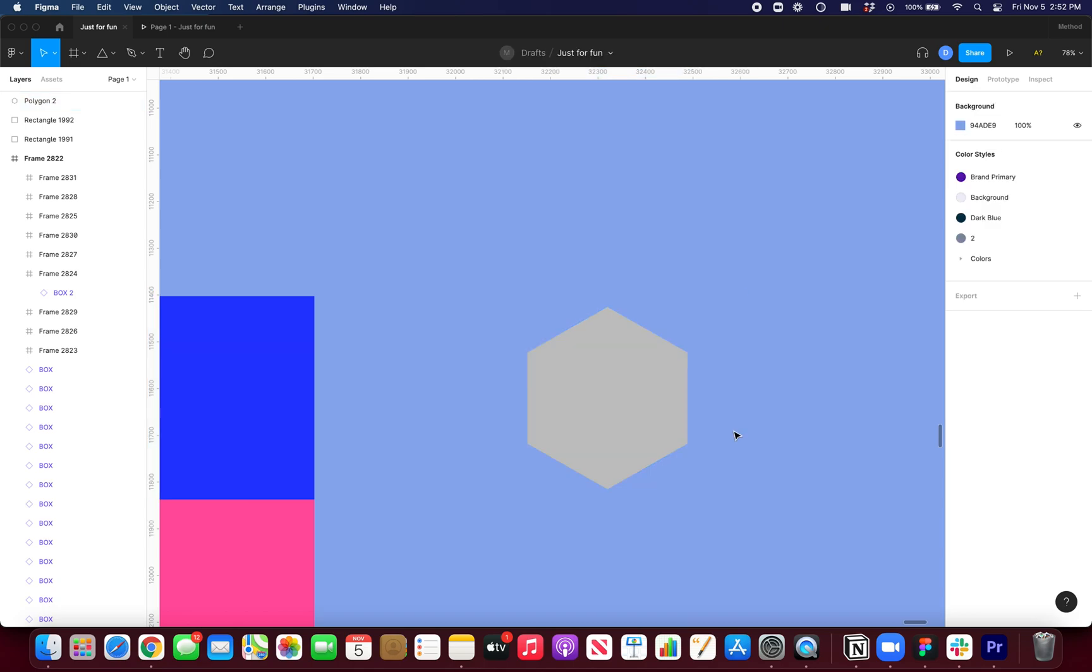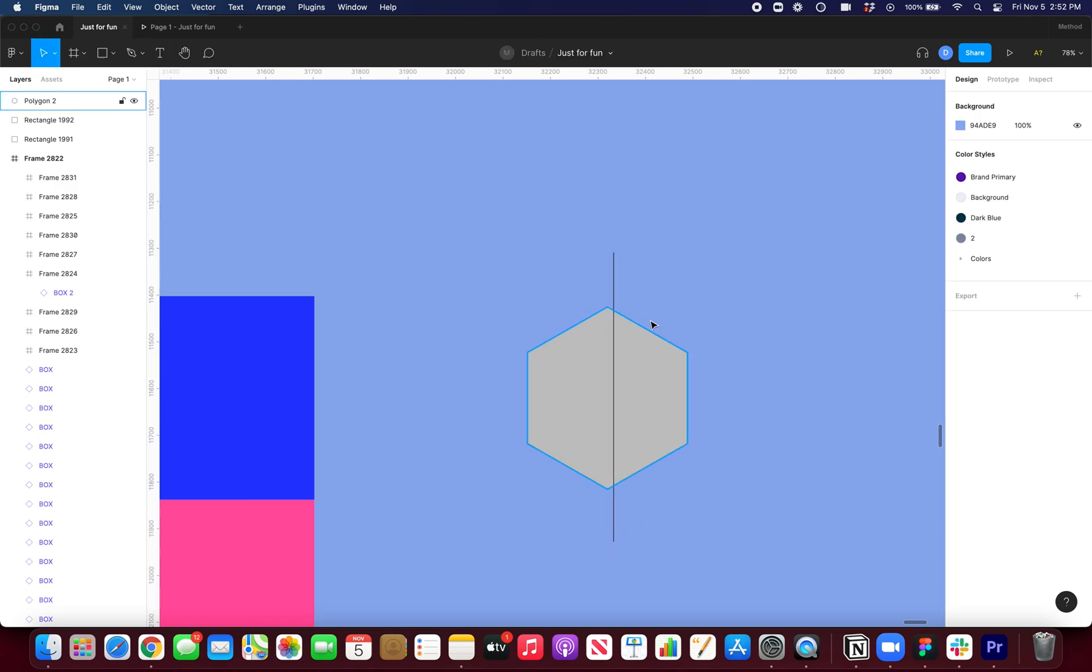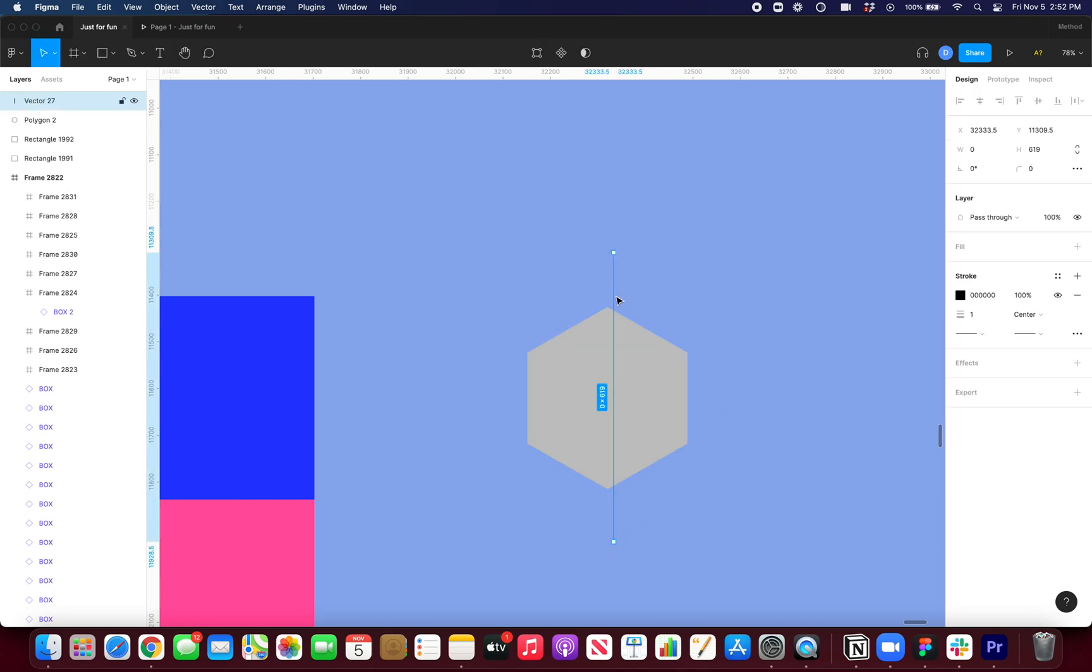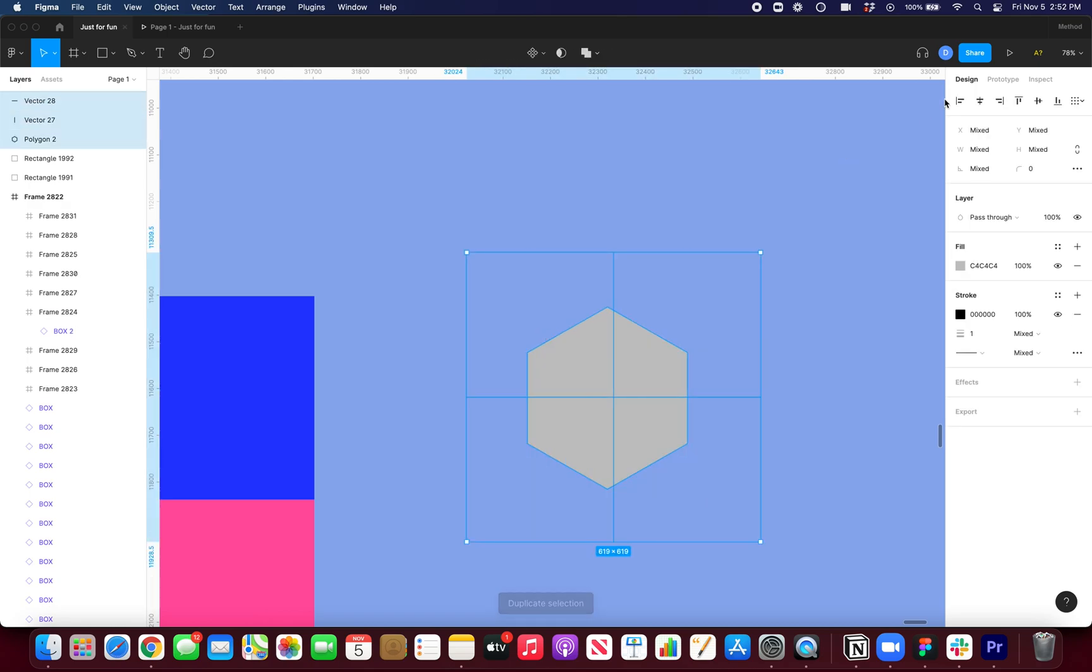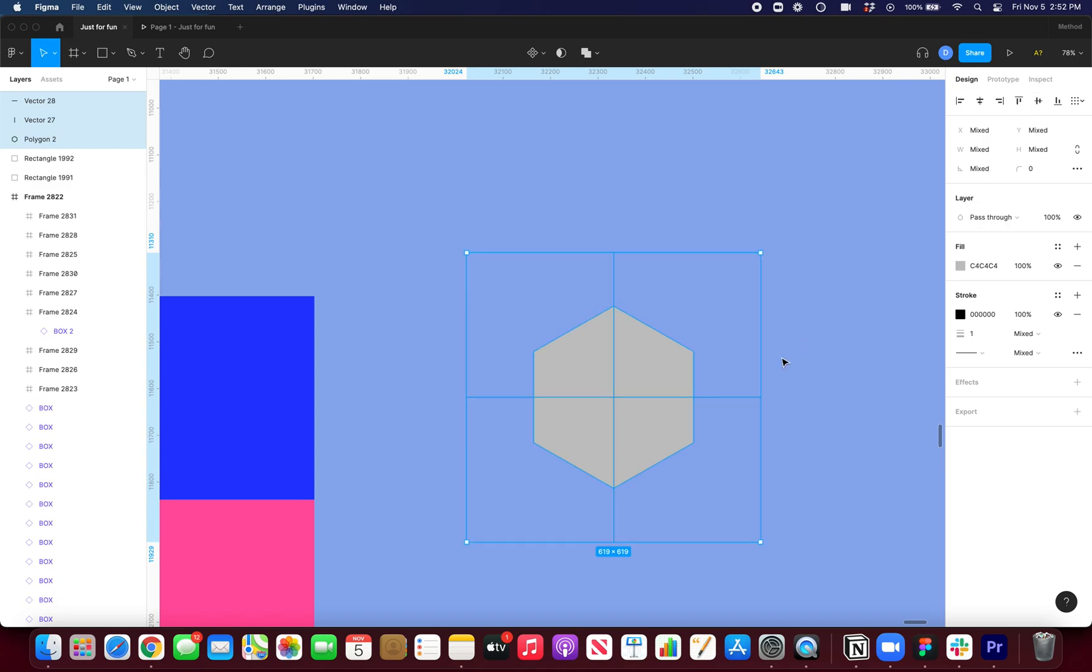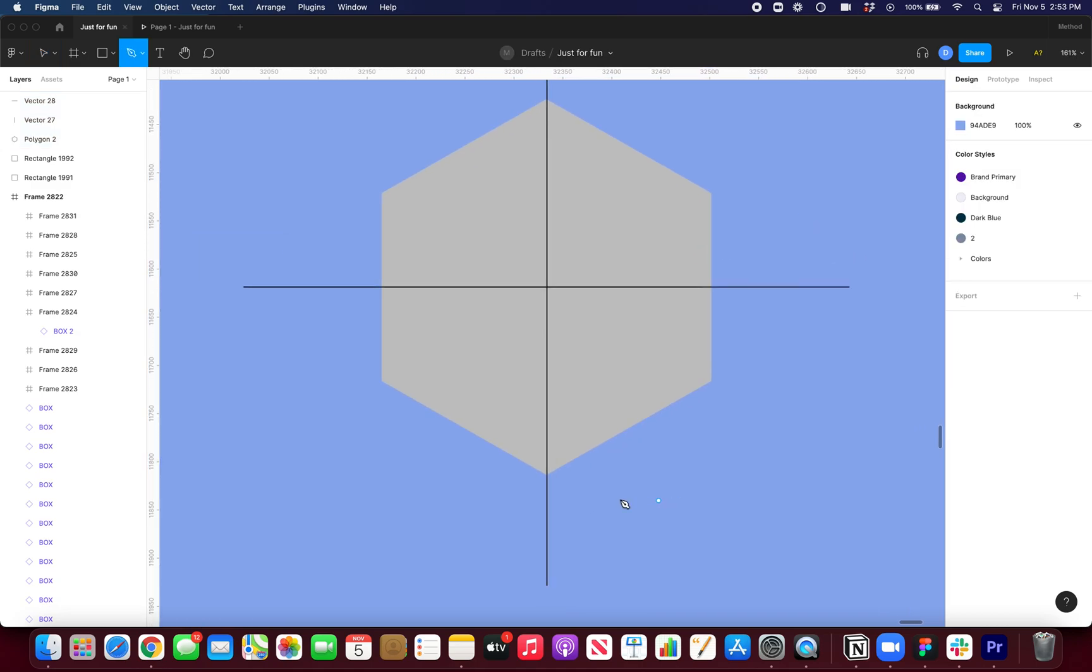So now once you have your hexagon, I'm just going to draw out some guidelines. So I'll do one for the y-axis, one for the x-axis. And I'm basically going to be creating a square. So now that I have my lines in place,